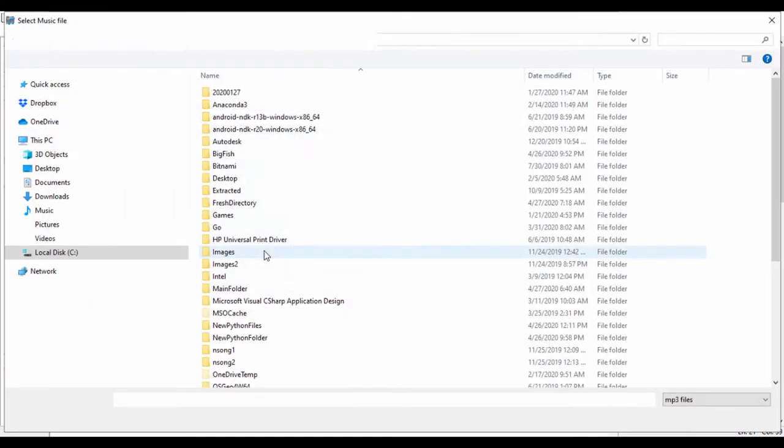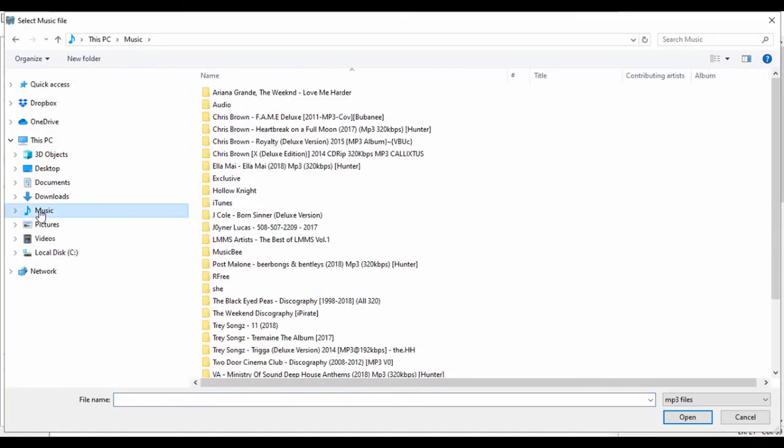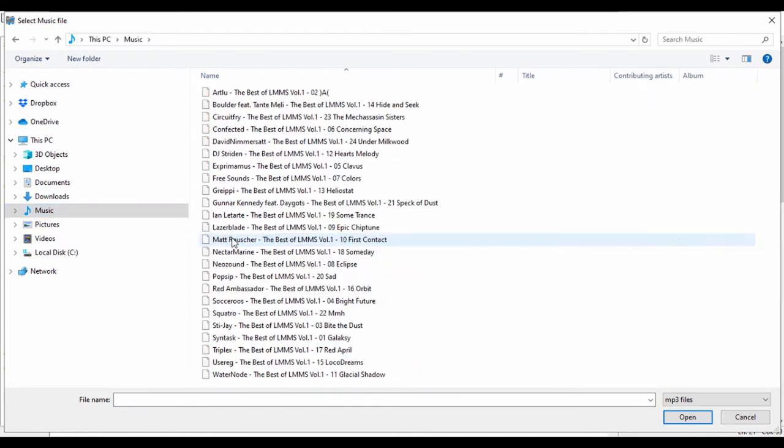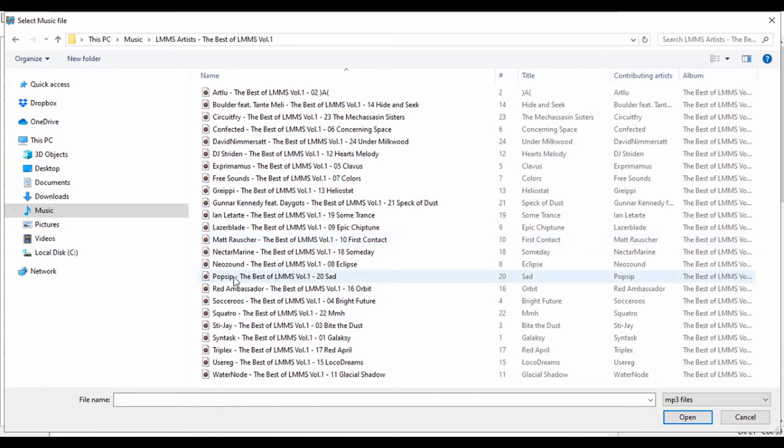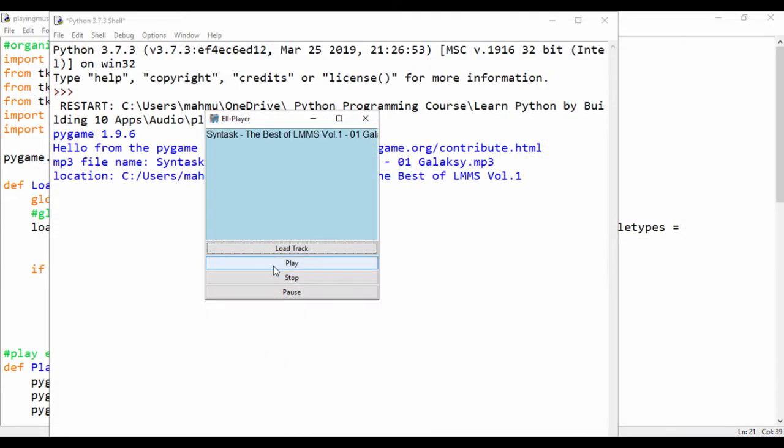Let's go ahead and just load a track. So I'll go to my royalty free music folder, click on MMS artists, and let's just play this track. Let's click play.